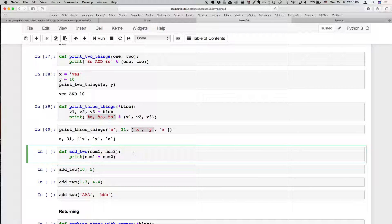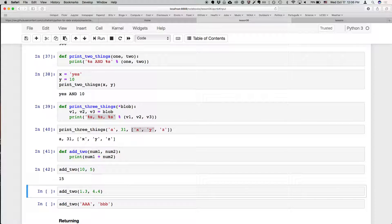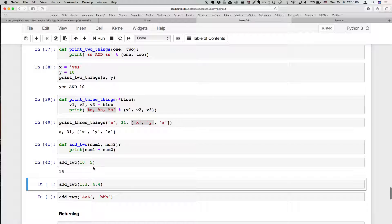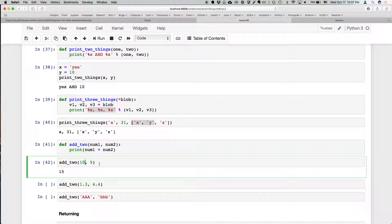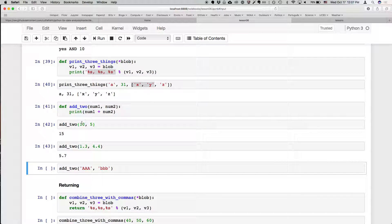Instead of just printing, we can do all kinds of other things — we can do math. We can sum two numbers. So we can define a function add_two that takes a number and another number and prints the sum of those two numbers. If we add 10 and 5, we get 15. This doesn't just work with integers — it also works with decimal or floating point values. If you add 1.3 and 4.4, we get 5.7.